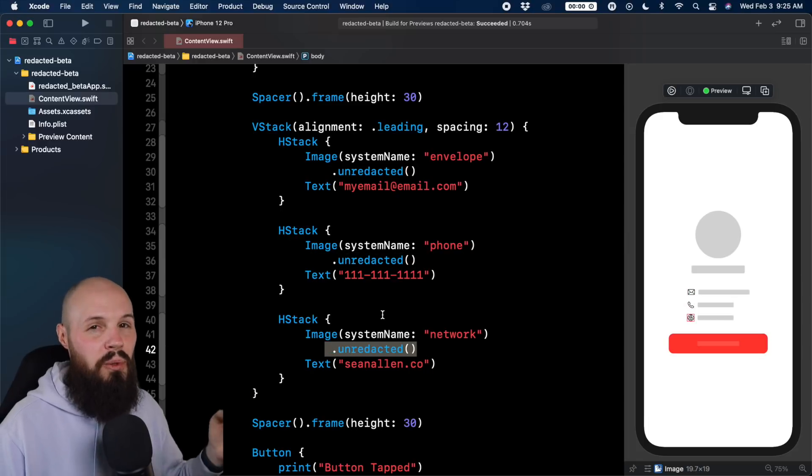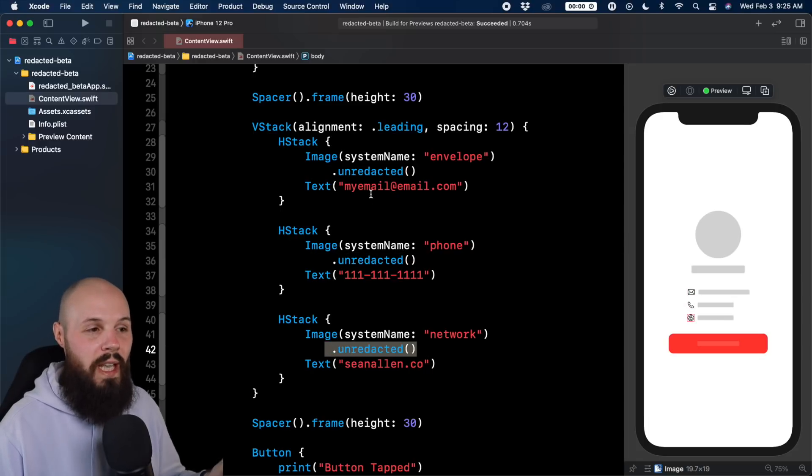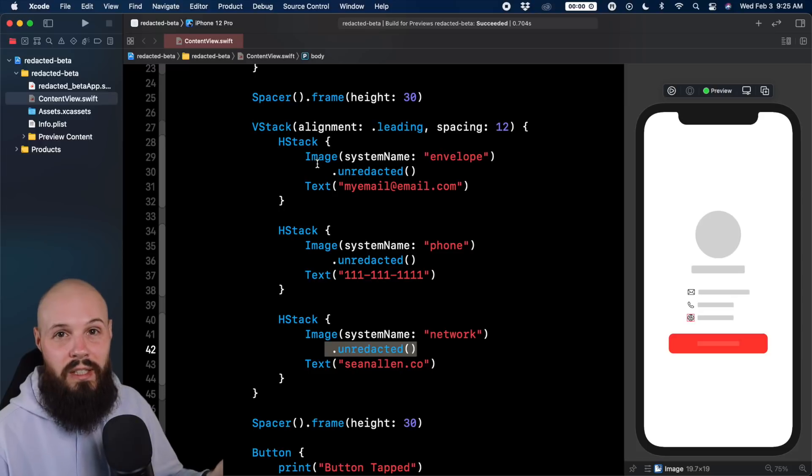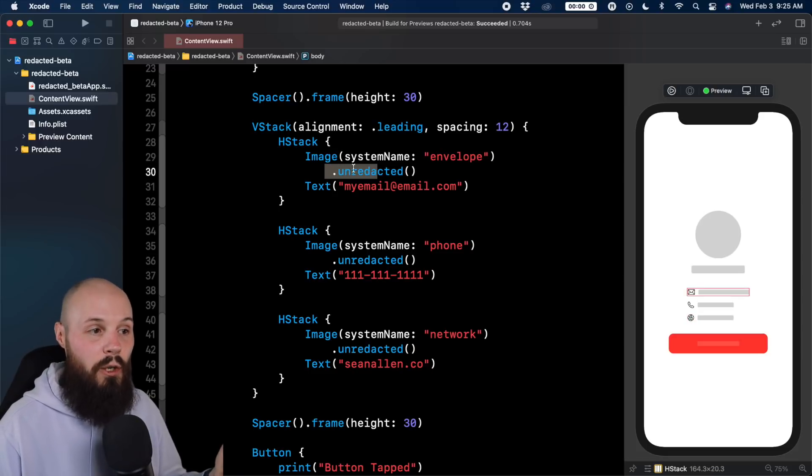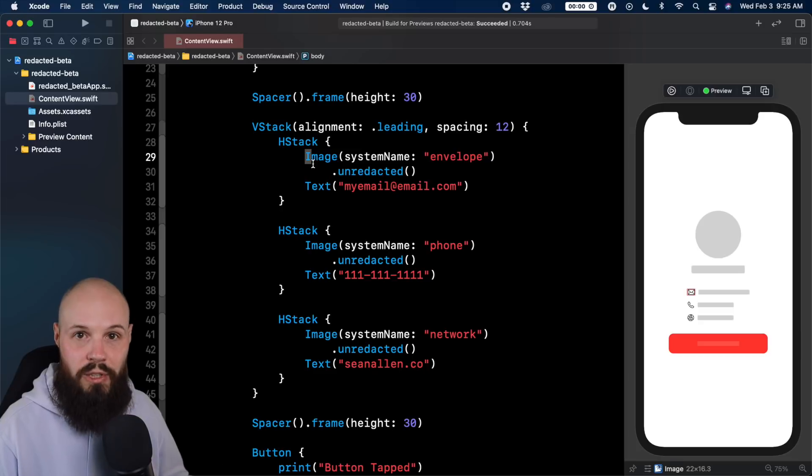And that's why I didn't use label. Because label kind of combines the image and the text into one view. That's why I wanted to keep the image and the text separate so I could unredact the image.